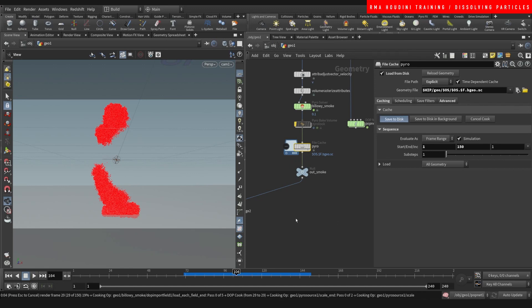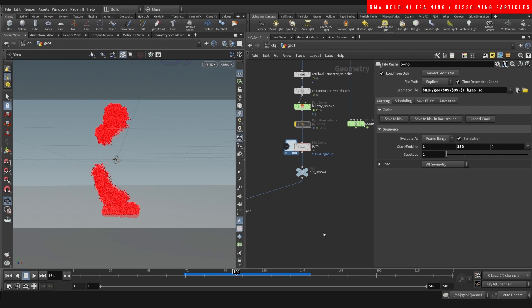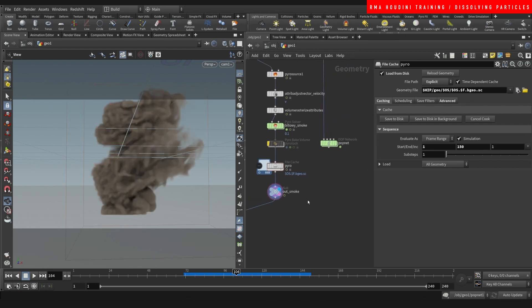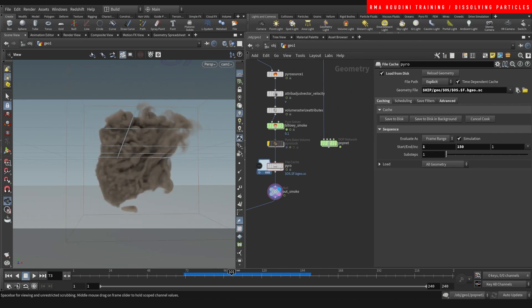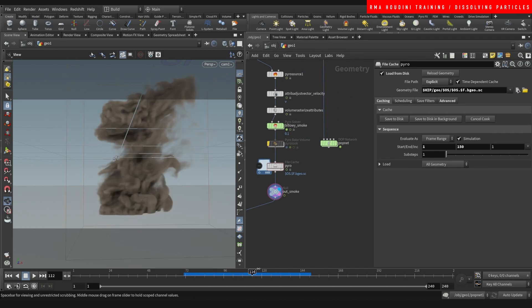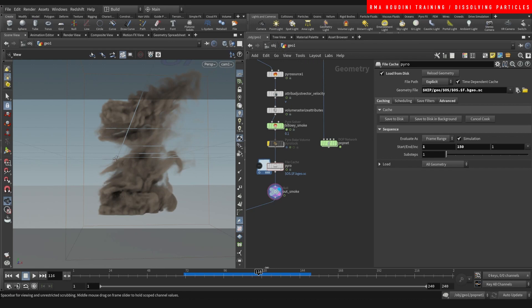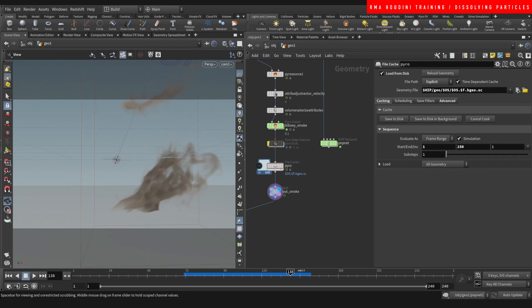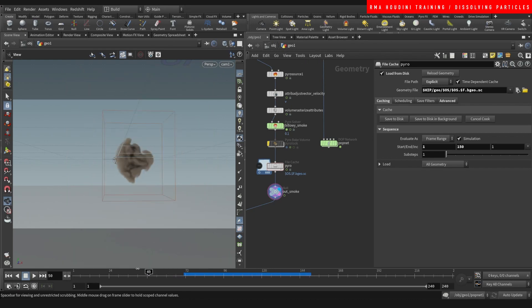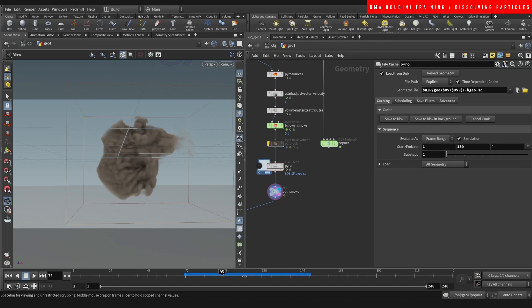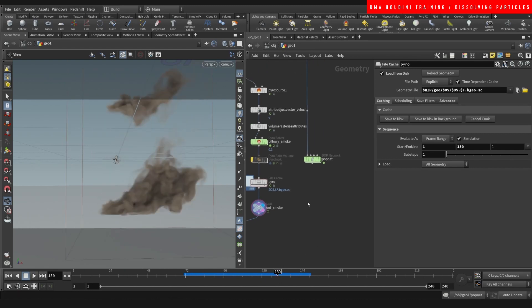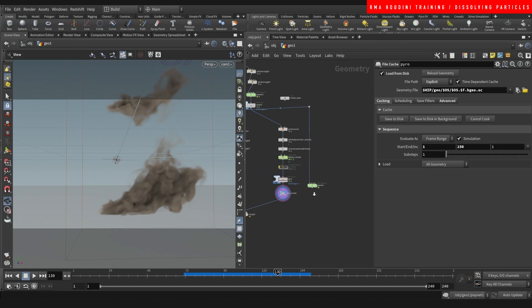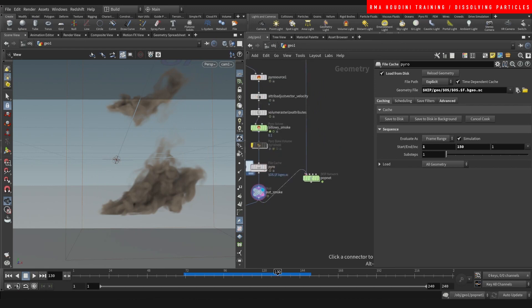All right guys, we're back. Let's check it out. So now we have our pyro smoke blowing away — that looks pretty cool.